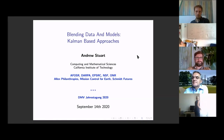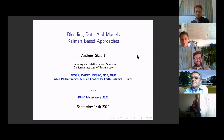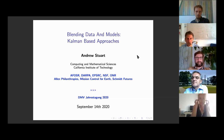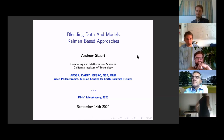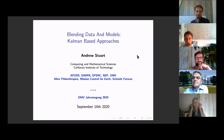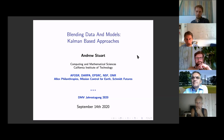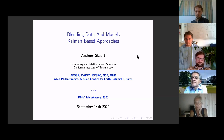Good evening everyone, or good morning to our speaker. It's a great pleasure to introduce the second plenary speaker for today, Andrew Stewart. Andrew is the Bren Professor of Computing and Mathematical Sciences at Caltech, where he's been since 2016. Previously he held positions at the University of Warwick in the Department of Mathematics for 17 years, prior to that at Stanford University, Bath University, with post-doc positions at MIT and Oxford, where he also got his PhD in 1986.